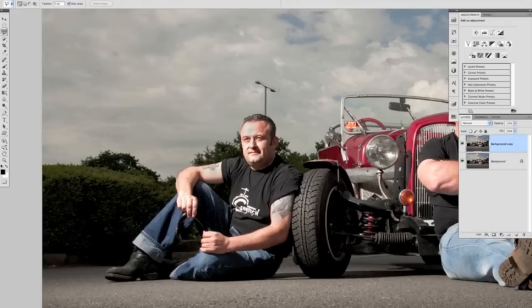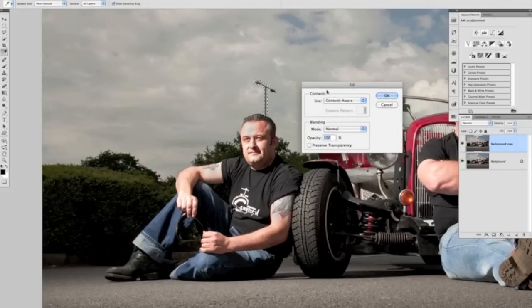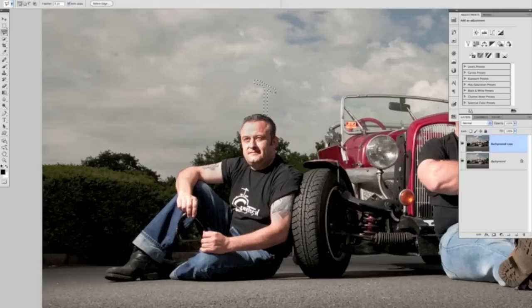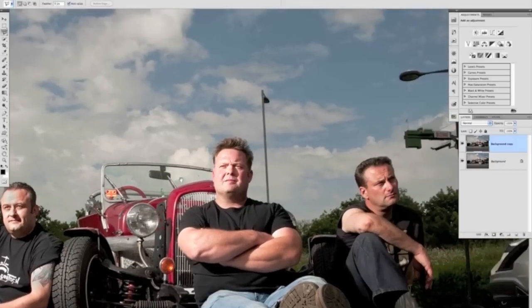The next one we're going to do is this one just here. Again, we're just making a nice quick selection around the object, coming right down to his head and up there. You can see that you can work really, really quickly. Shift and Backspace brings up the dialog box again, we use Content Aware and click OK, and we can see straight away it makes a really nice job of removing that.